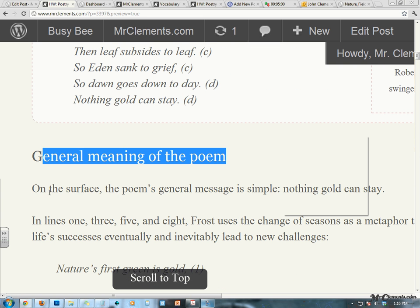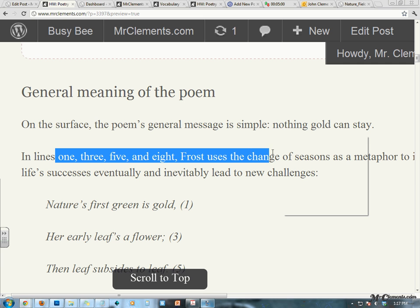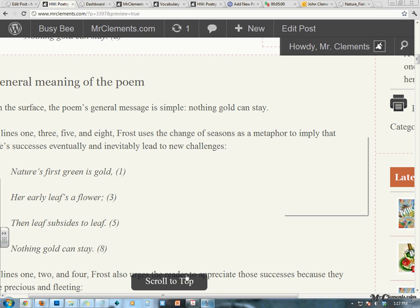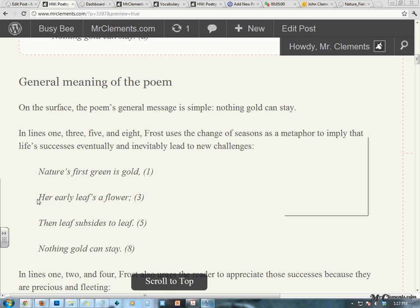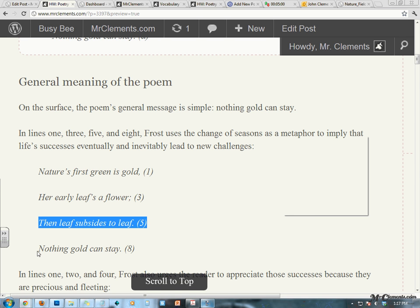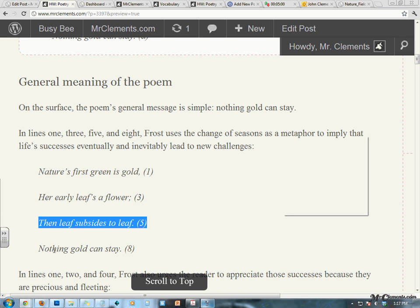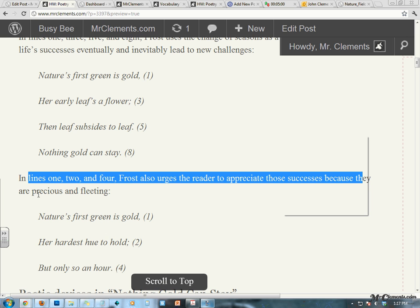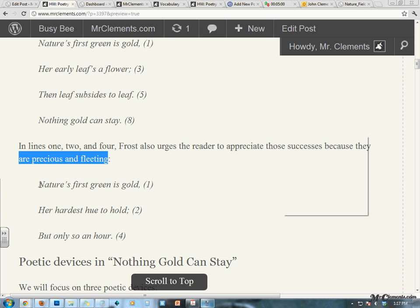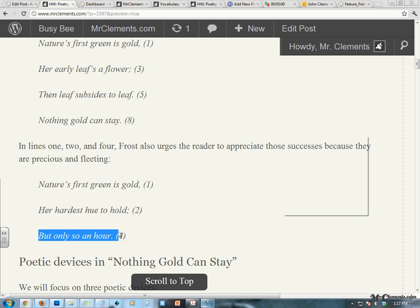The general meaning of the poem is relatively simple. On the surface, the poem's general meaning is Nothing Gold Can Stay. In lines 1, 3, 5, and 8, Frost uses the change of seasons as a metaphor to imply that life's successes eventually and inevitably lead to new challenges: Nature's first green is gold, her early leaf's a flower, then leaf subsides to leaf, nothing gold can stay. So we have the setup of the preciousness of new opportunity, and then the understanding that new opportunity eventually goes away. In lines 1, 2, and 4, Frost also urges the reader to appreciate those successes because they are precious and fleeting — nature's first green is gold first, and her hardest hue to hold — it's the hardest thing for her to do. And she can only hold it for an hour.